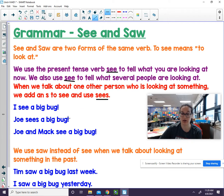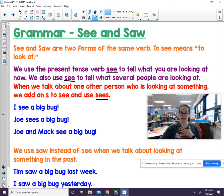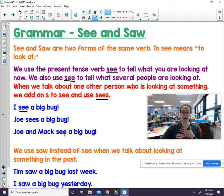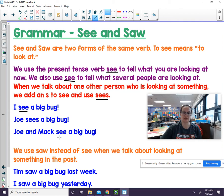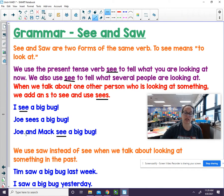Here are a couple of examples. I see a big bug — when it's I, you use see. Joe and Mac see a big bug — when there's more than one person, you use see. Joe sees a big bug — because we use the name of the person and it's only one person, it's sees.